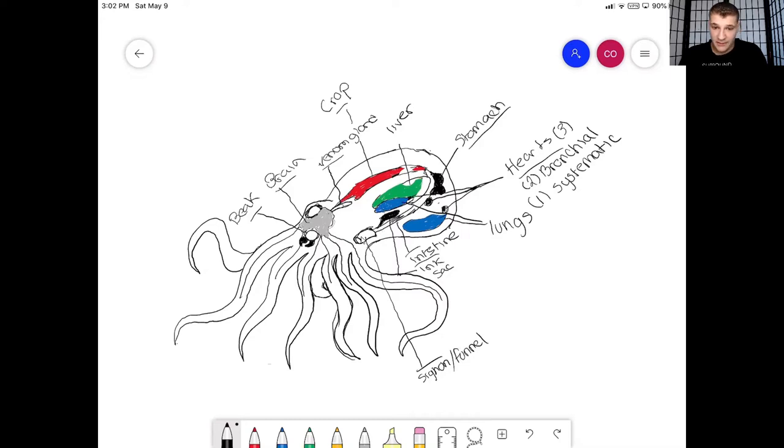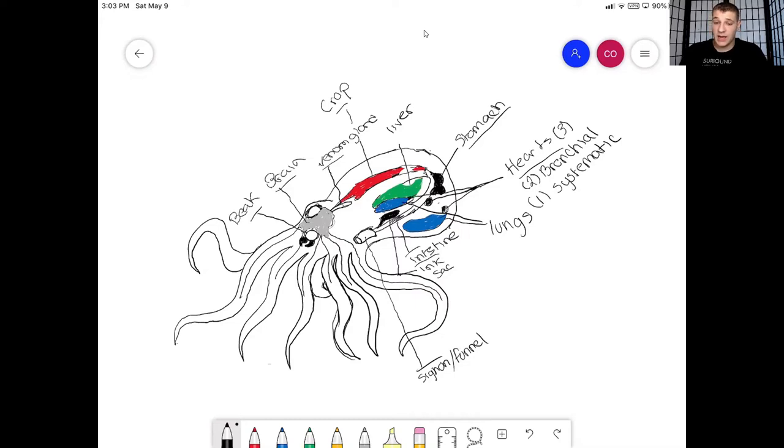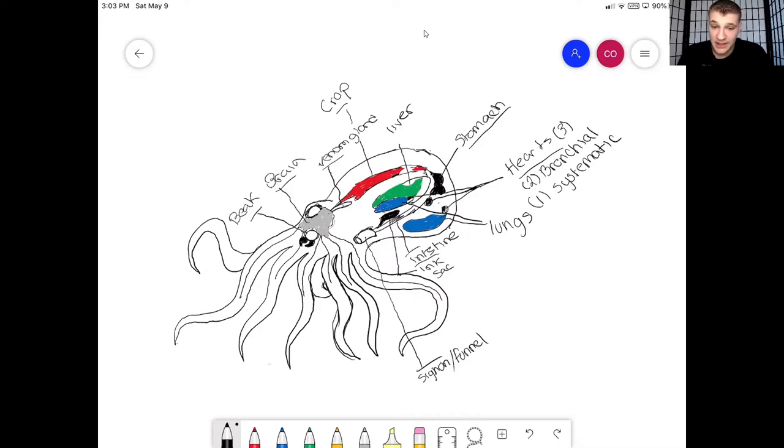But when it goes out it's going to head out of this weird tube looking thing which is known as the funnel or siphon. And now this funnel or siphon serves a very important job. It takes in water and it excretes water out too.